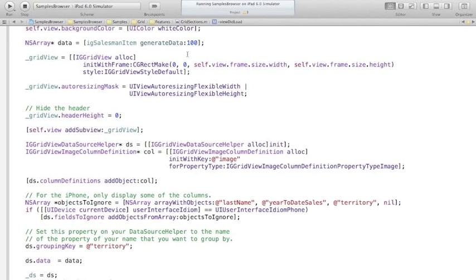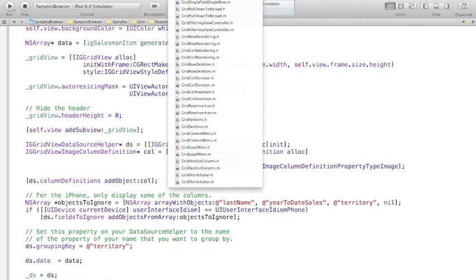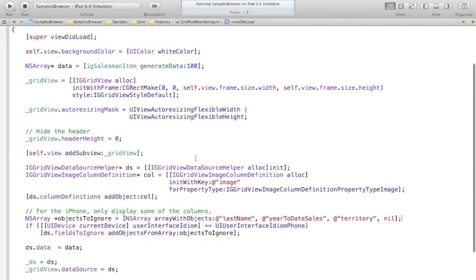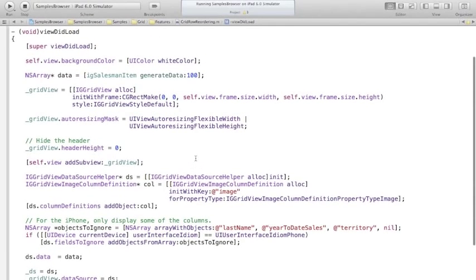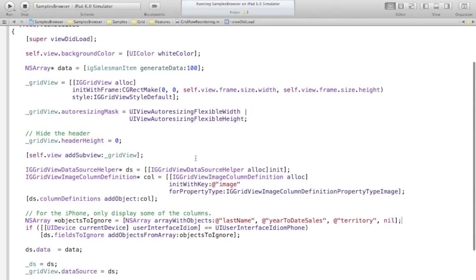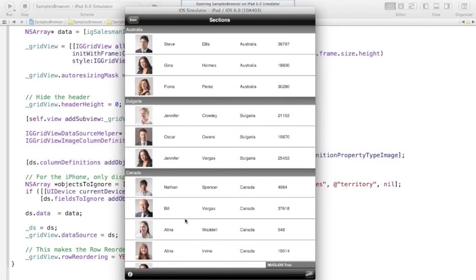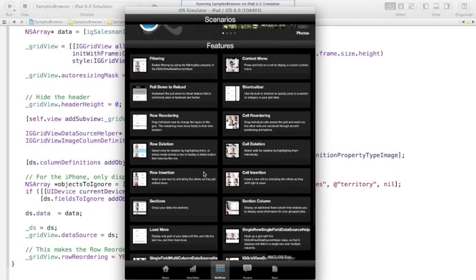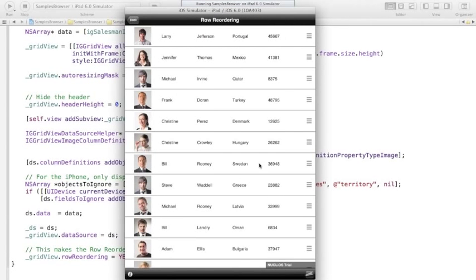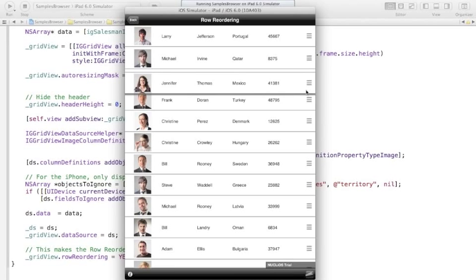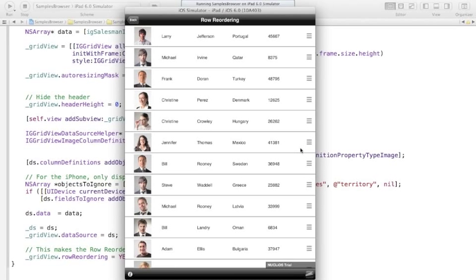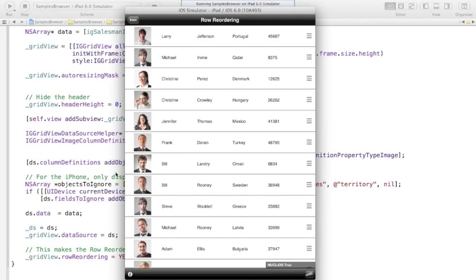Running the sample shows a sectioned grid grouped by territory. Rotating the device triggers automatic resize via the auto-resizing mask. 100 salesmen are grouped into territory sections automatically, with columns laid out from their properties — only the image property required manual setup.